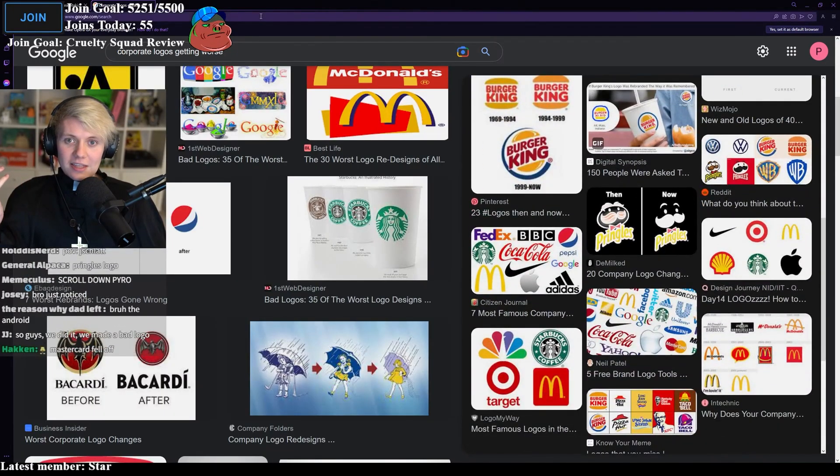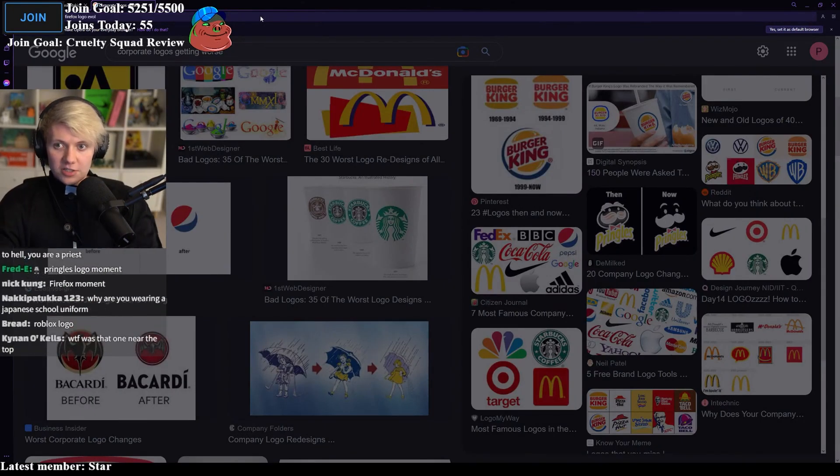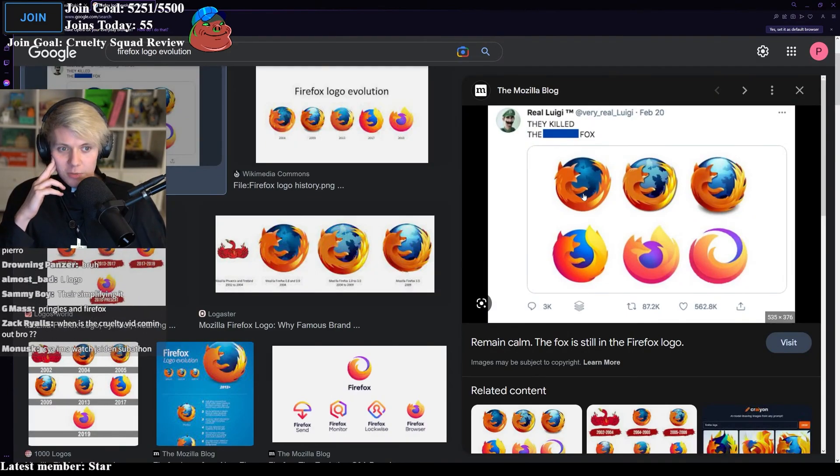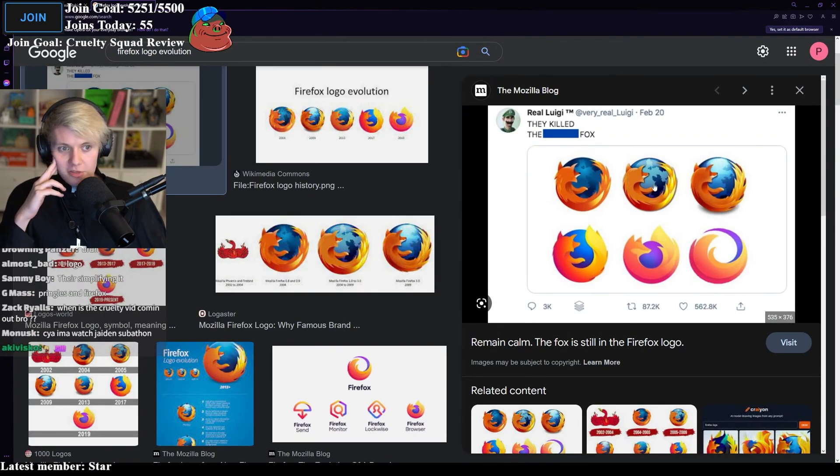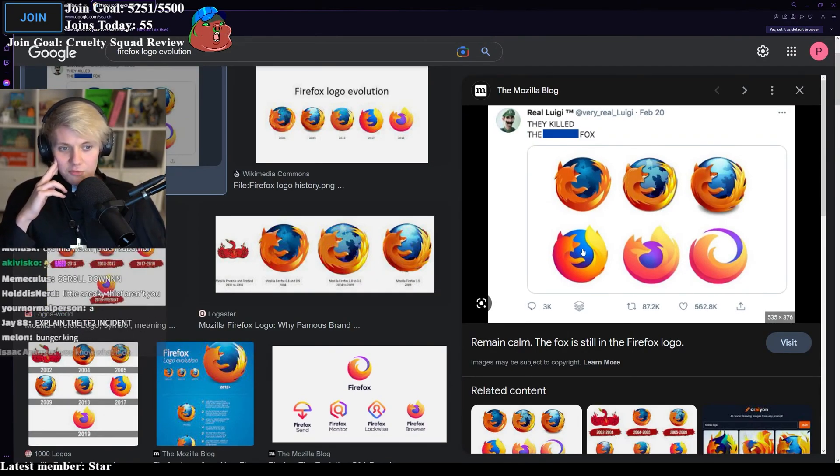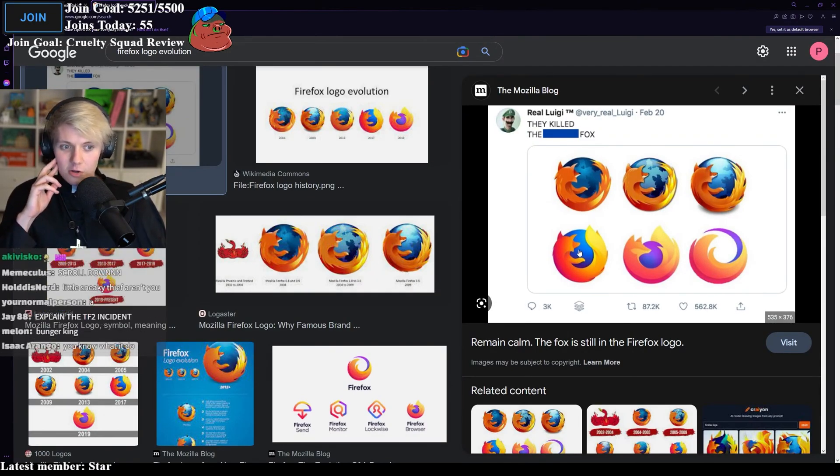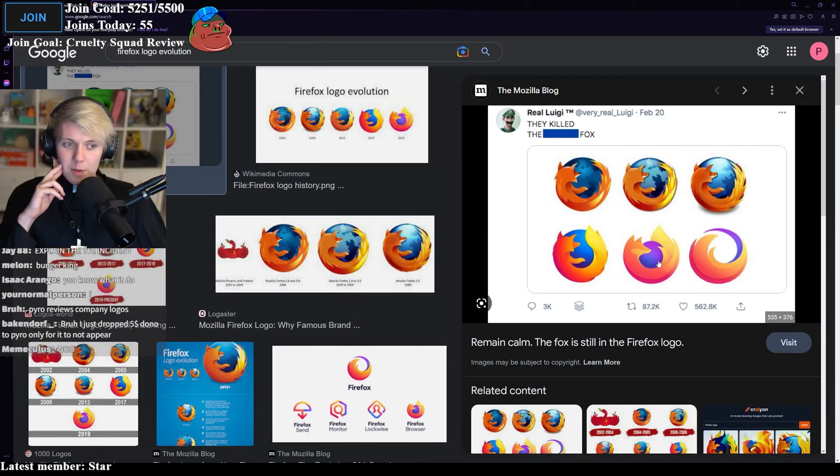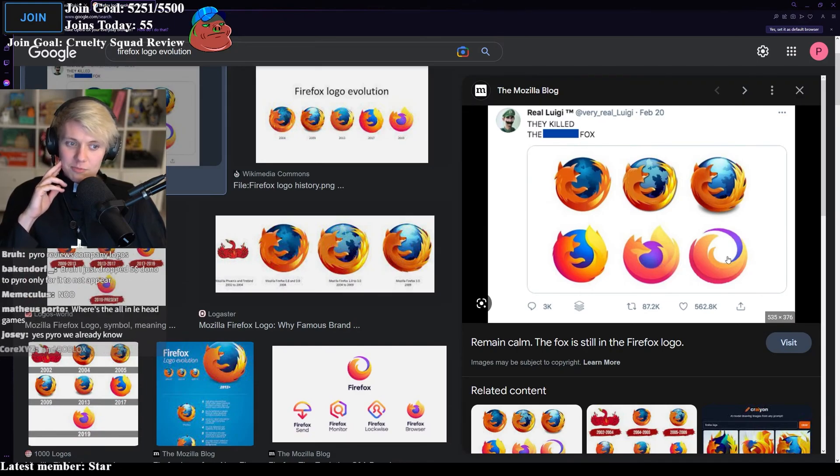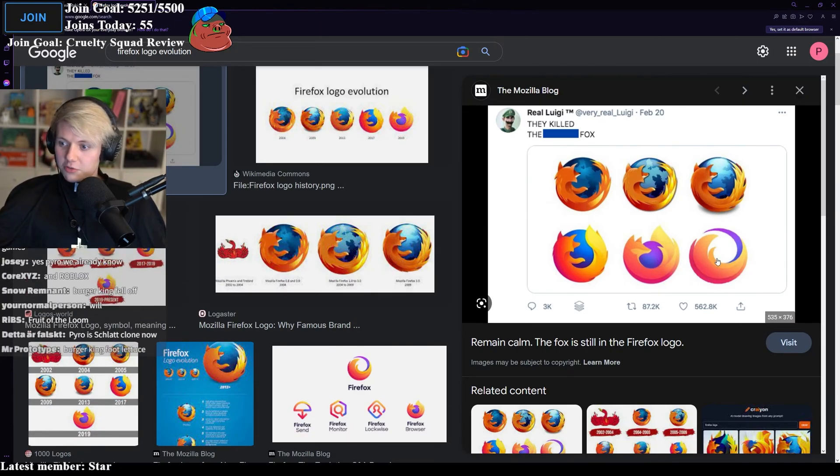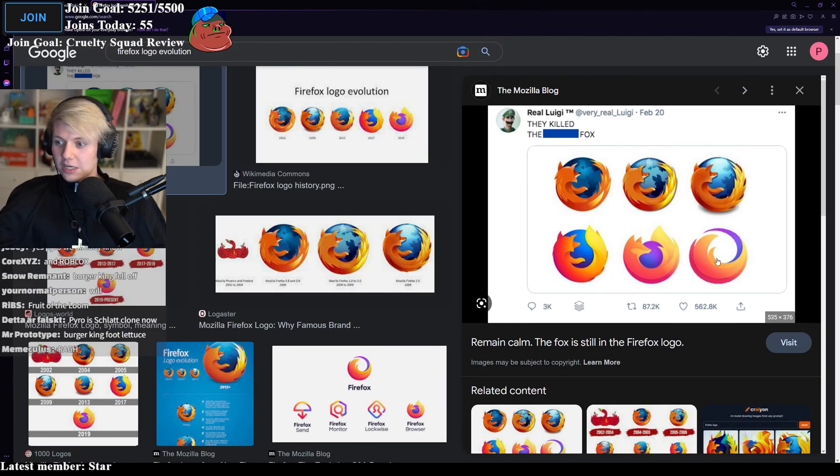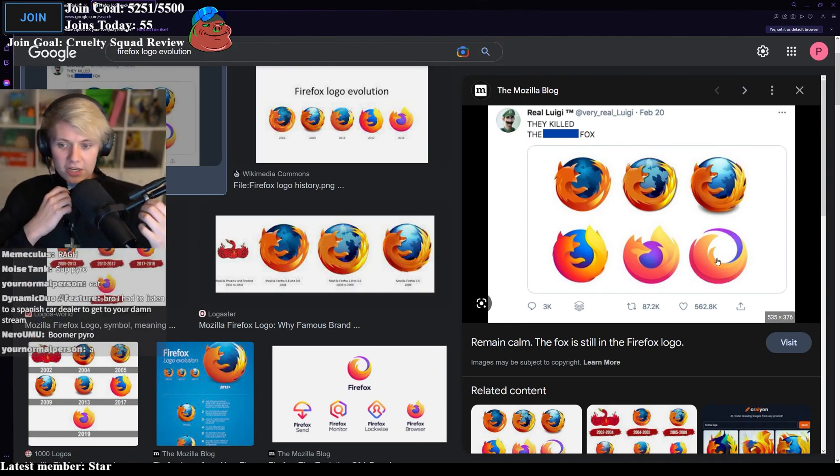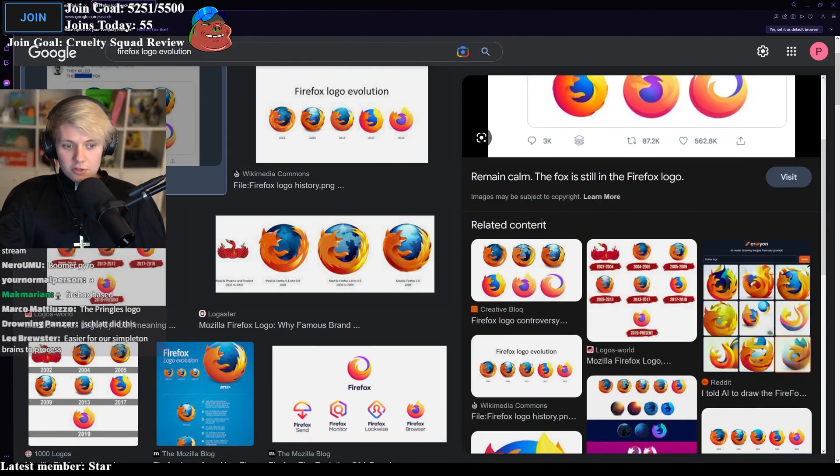I think a good example is the Firefox logo. So, it was a fox around the earth, another fox, another fox, a fox around a blue circle, fox around a bluish purple circle, and then it just melted into the circle. So, they've completely ruined it. They've actually ruined it. They Burger King footlessed it.